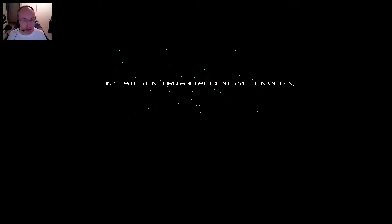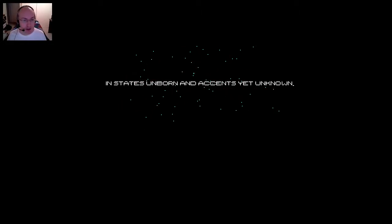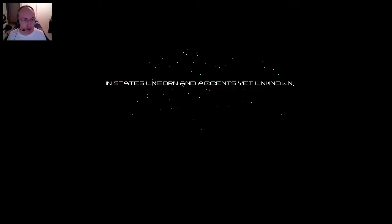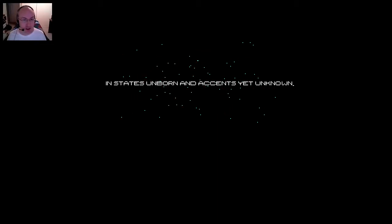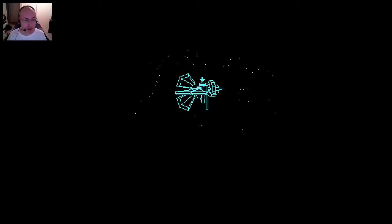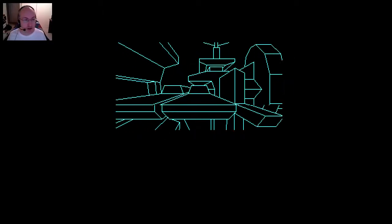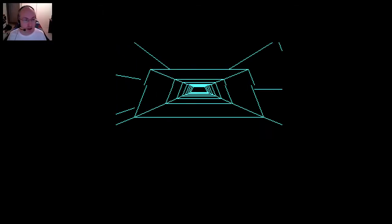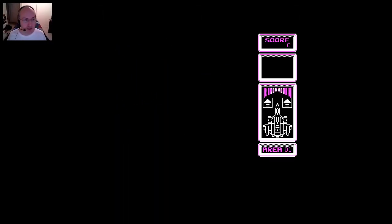A bit of a bleepy tune, to say the least, but that's okay. We'll skip this part and go in a little later. Let's see what we have here.